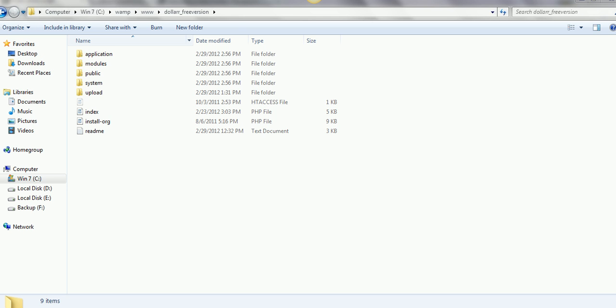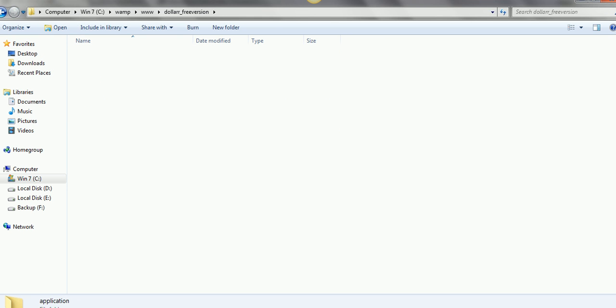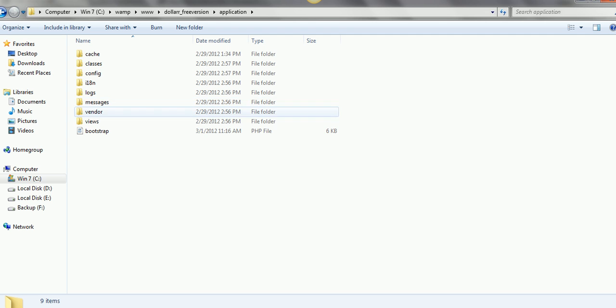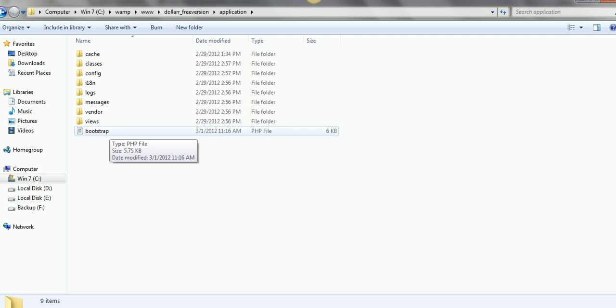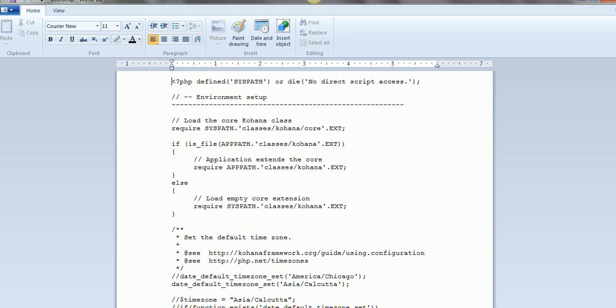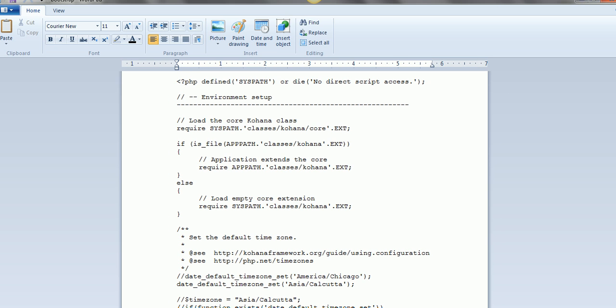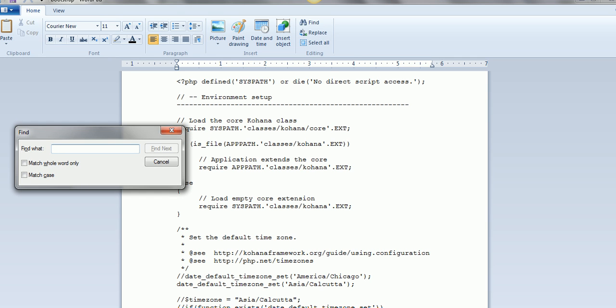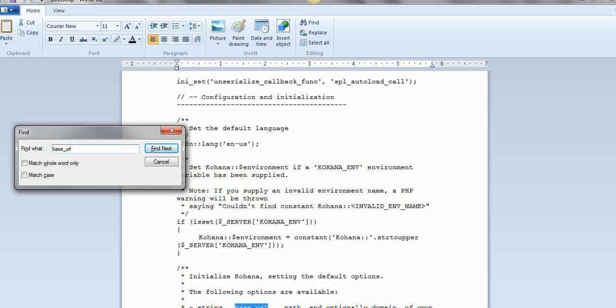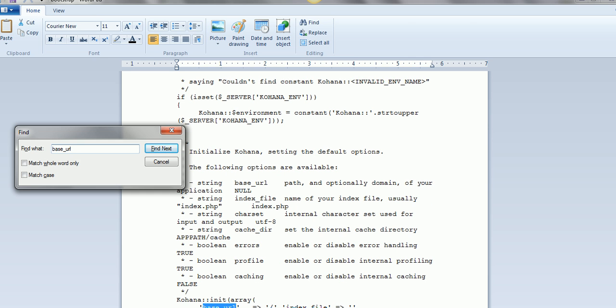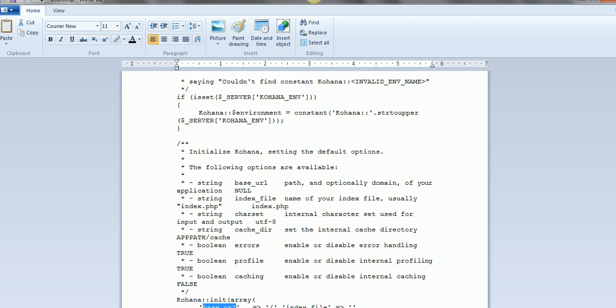Open the application folder and find the bootstrap file. Open the bootstrap file and locate base_URL. Enter the folder name followed by a forward slash and save it.